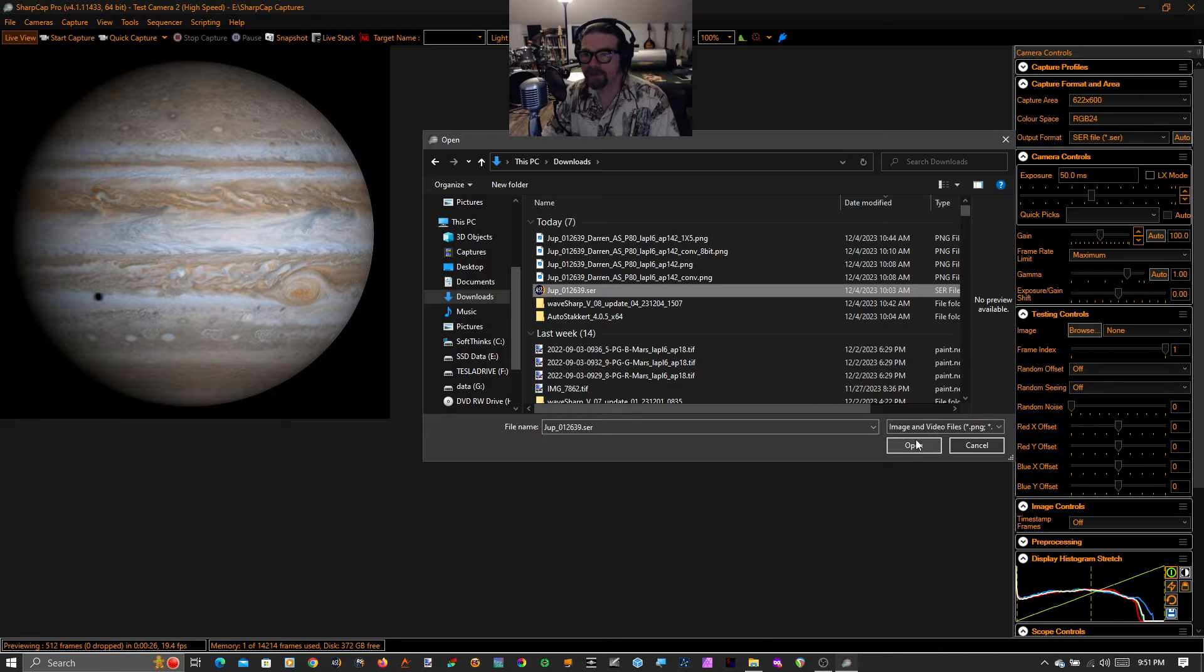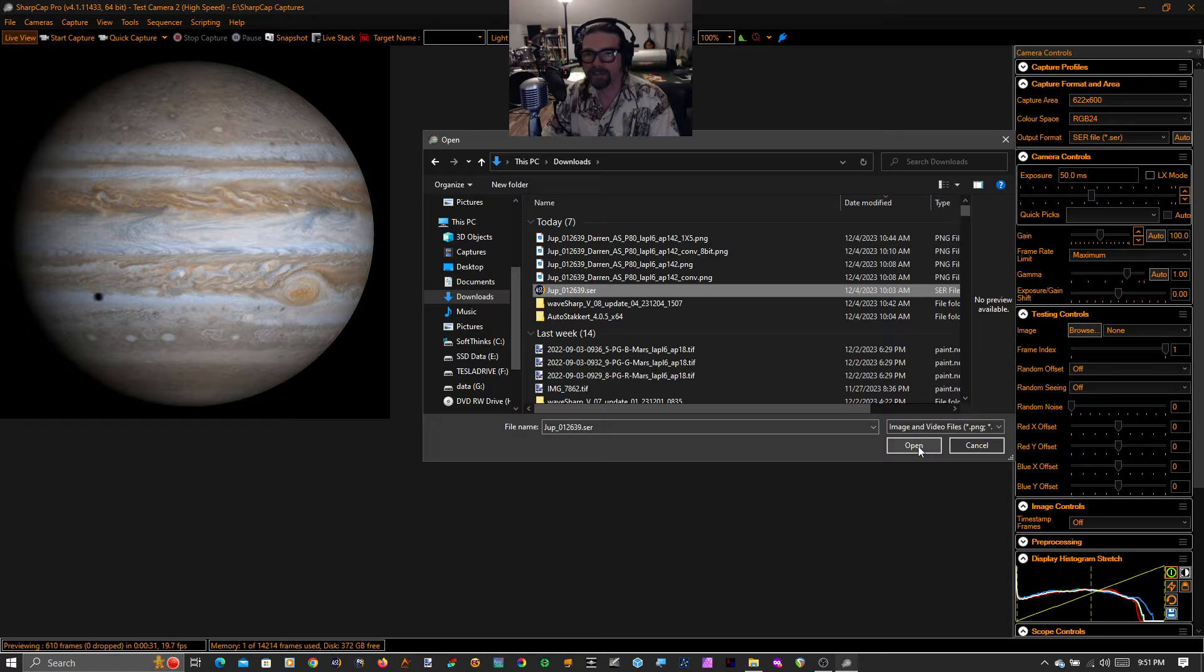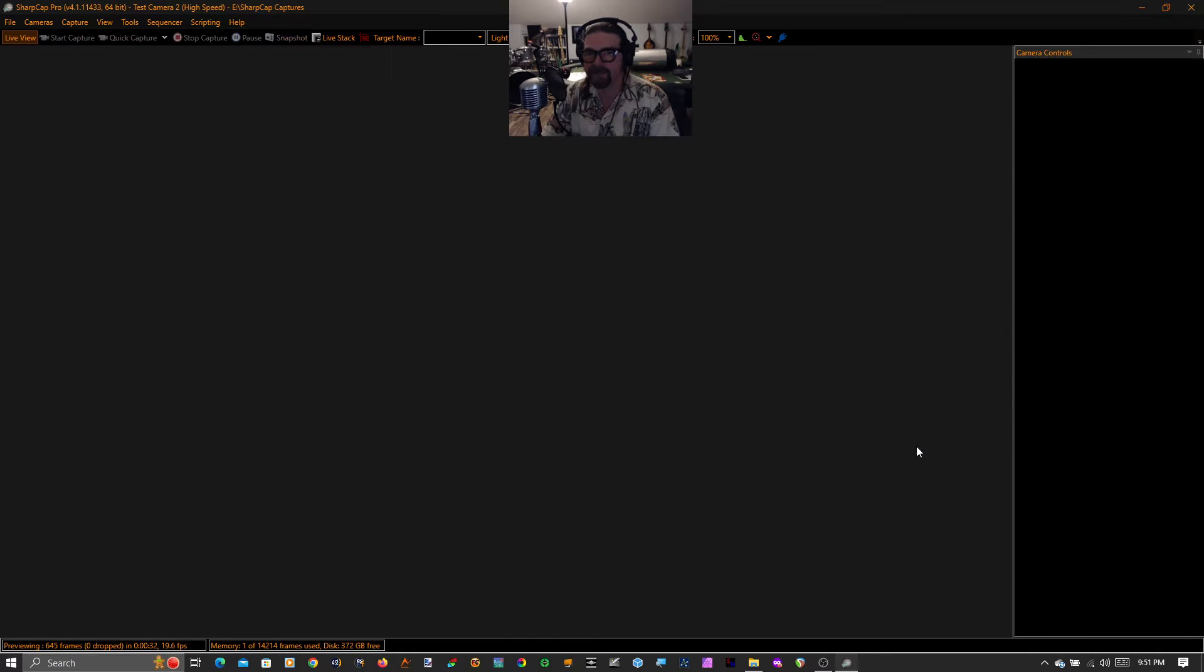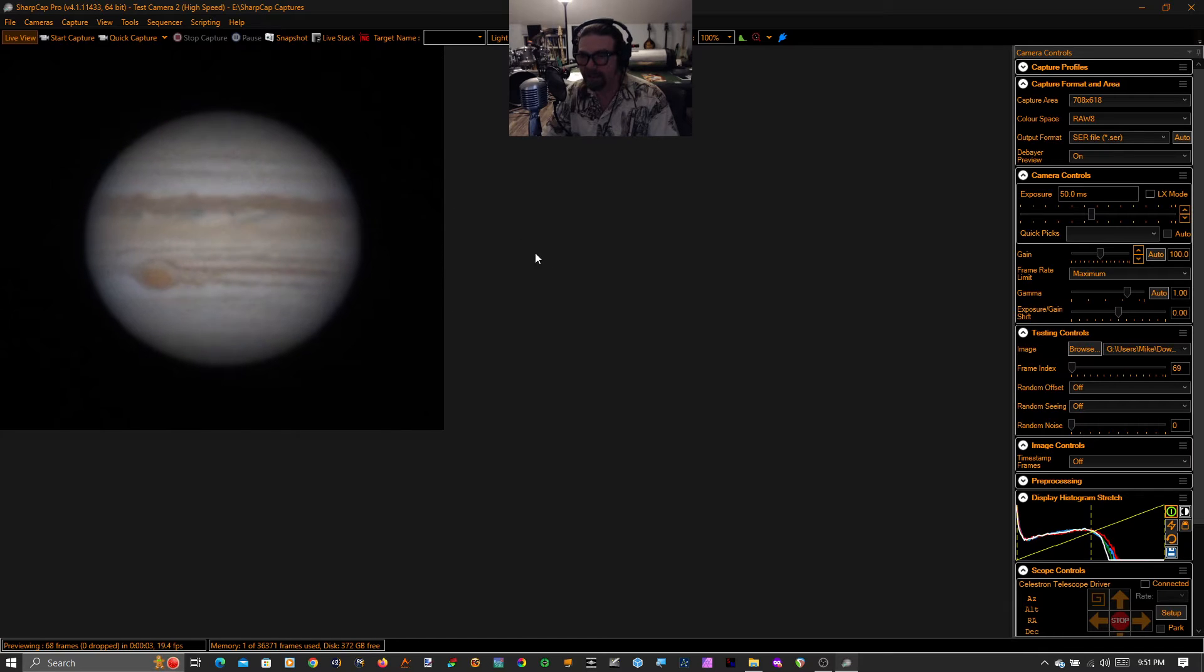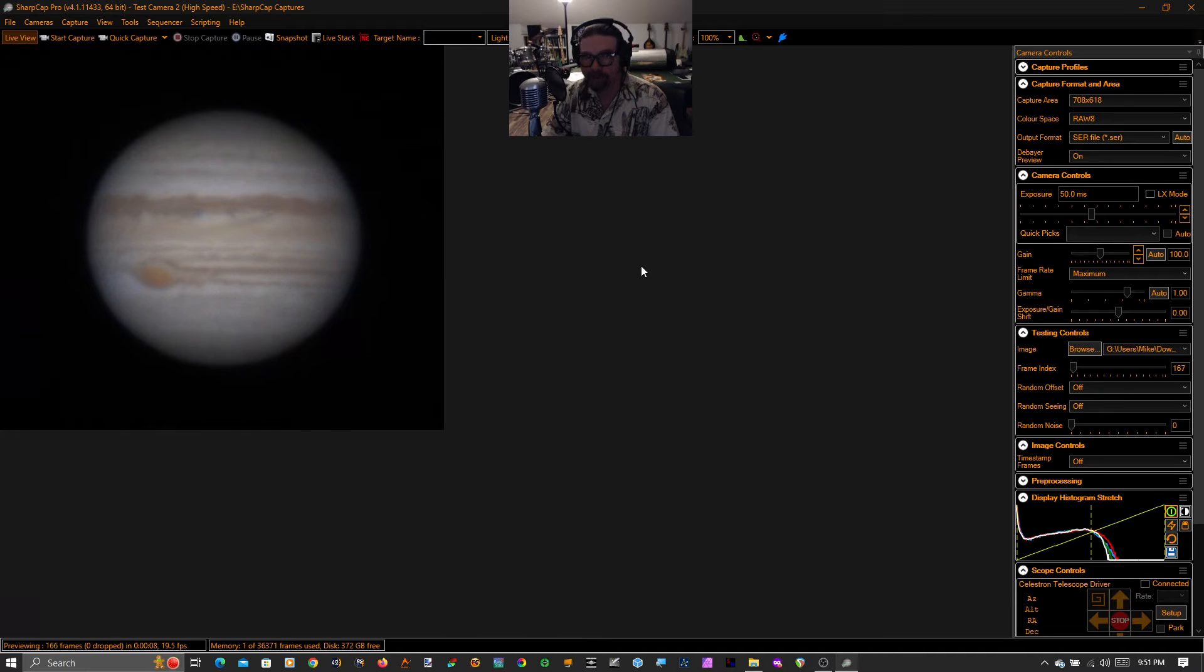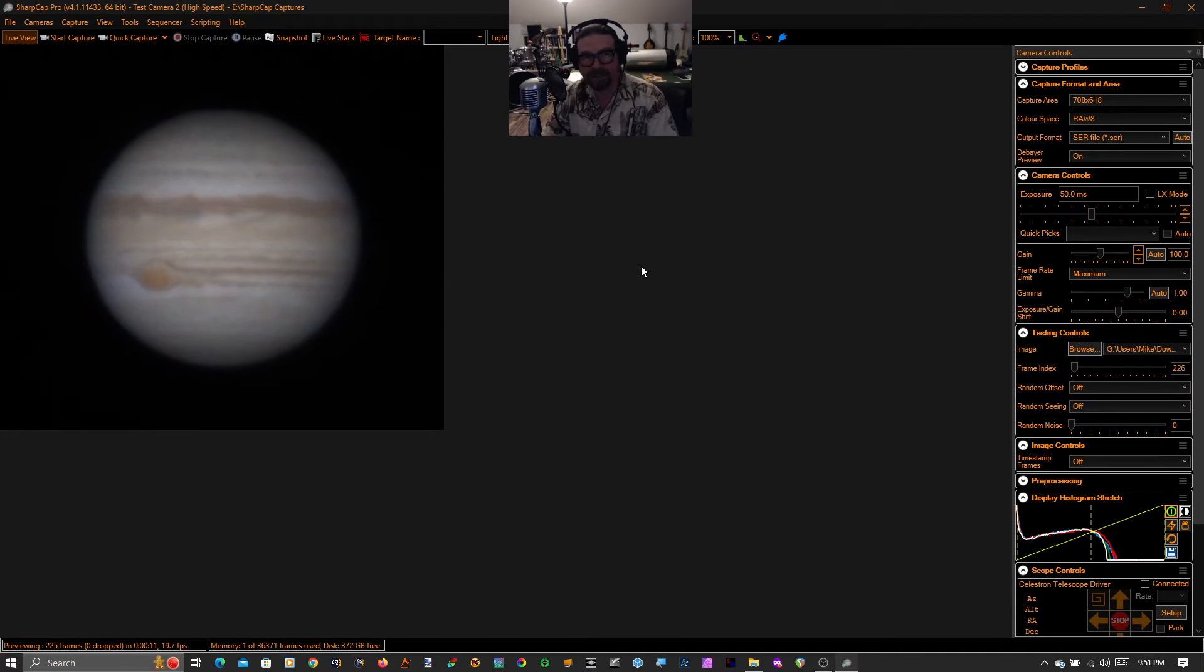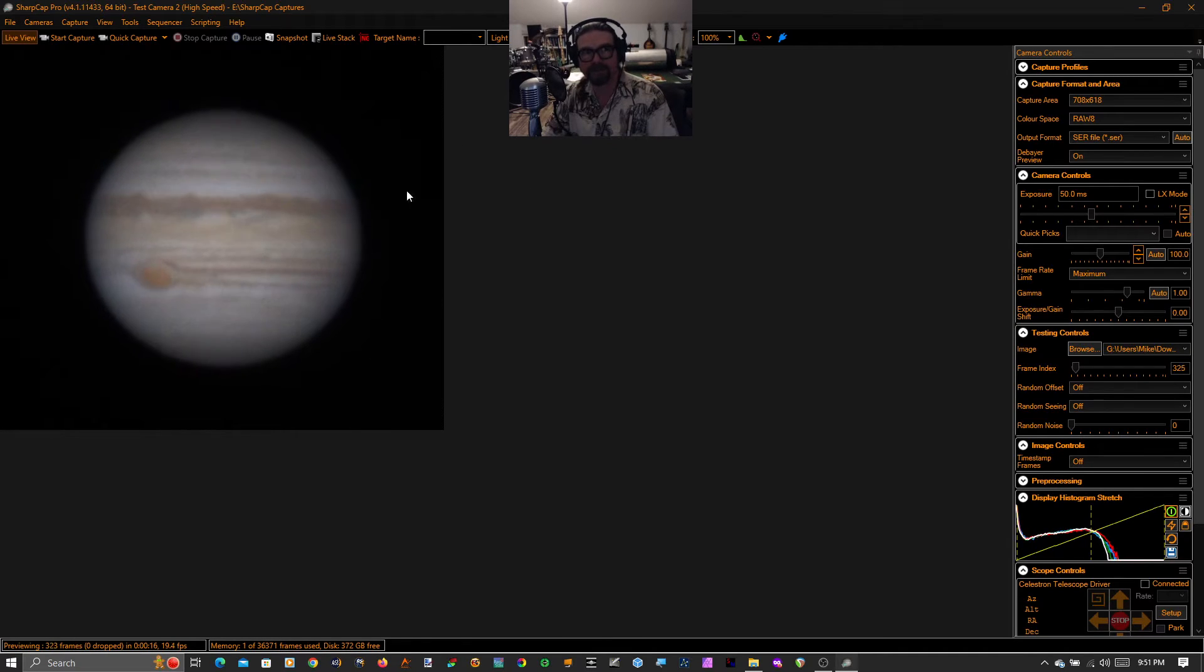The serve file that I'm going to use is this one. This was provided by user DMACH, D-M-A-C-H, on cloudy nights in the major and minor planetary imaging forum. And you can see immediately the quality of this video is quite high. This is probably the best planetary image serve file that I've ever seen. It's amazing. It's just unbelievable.